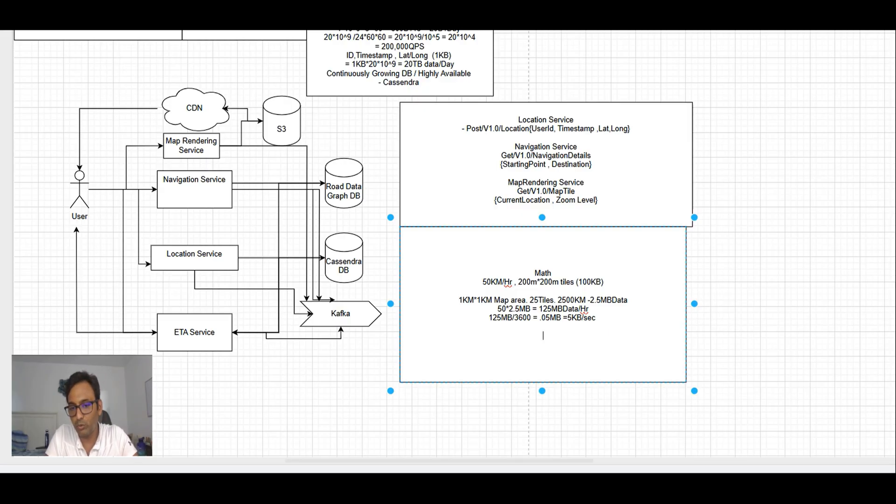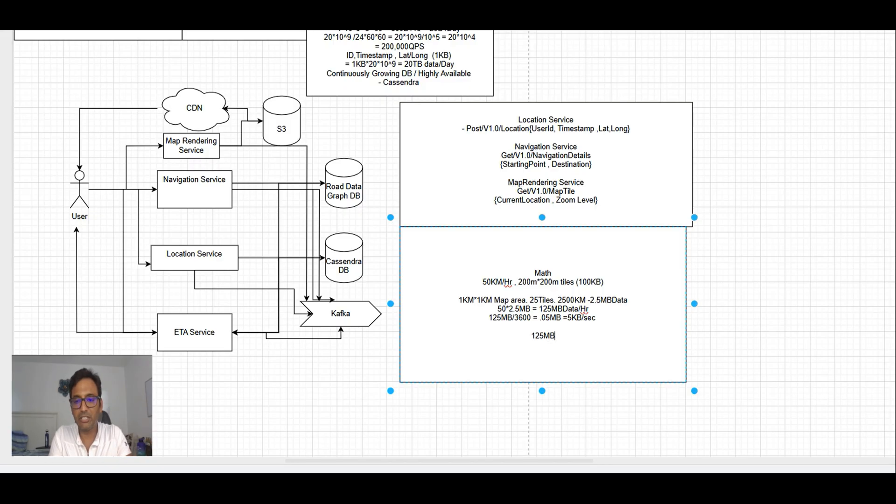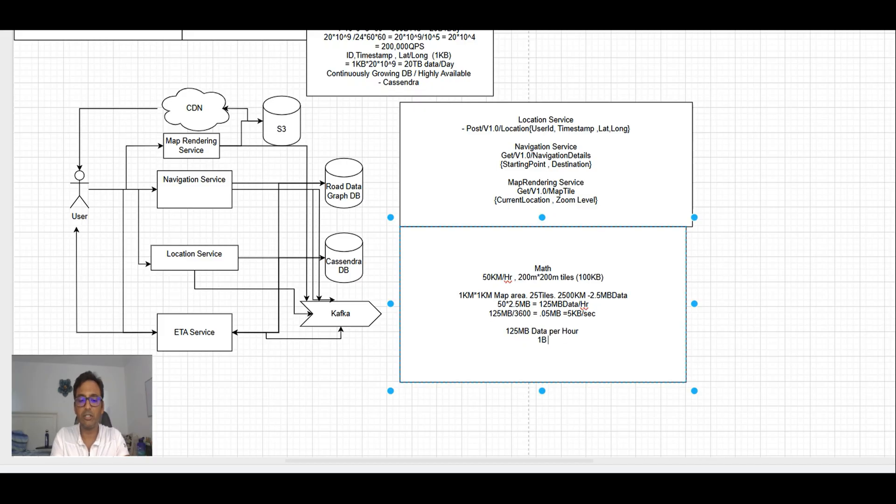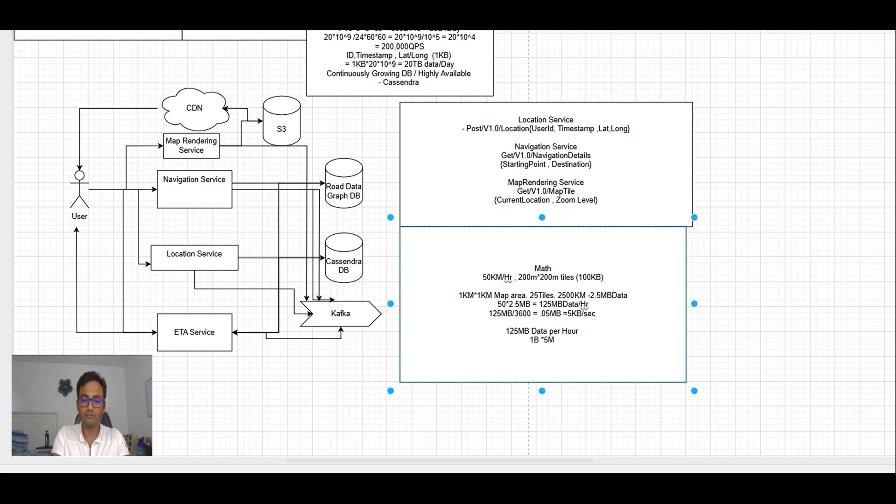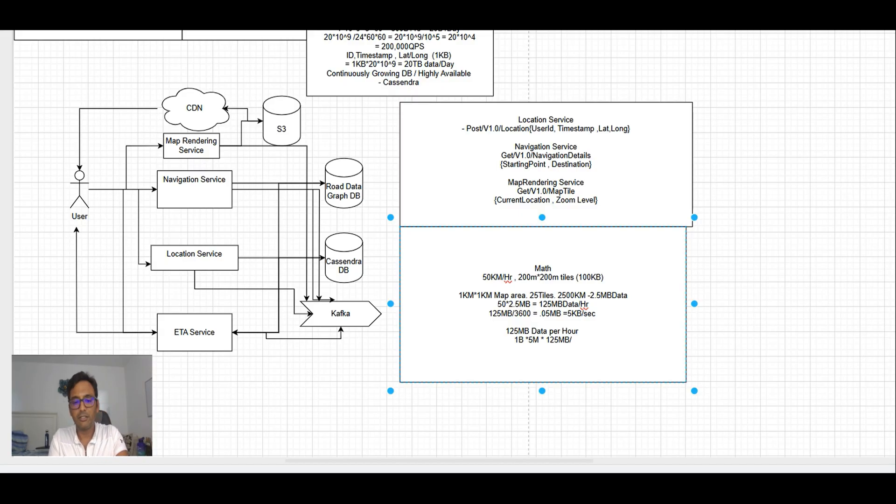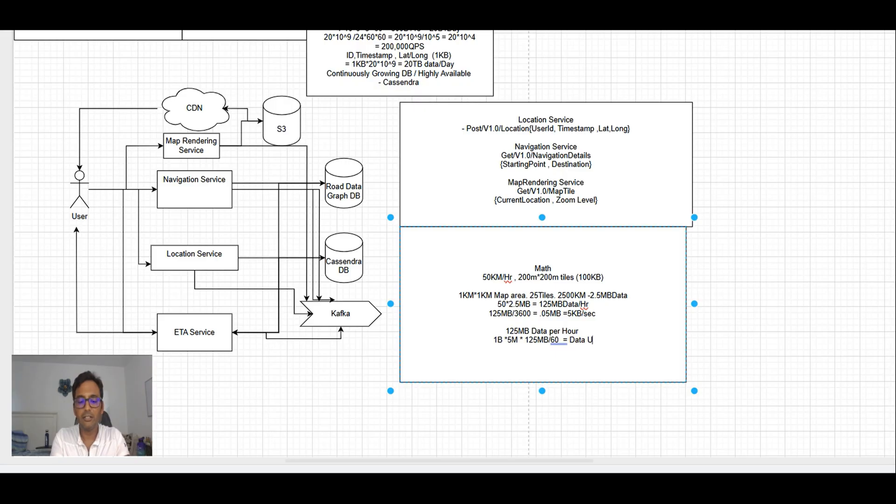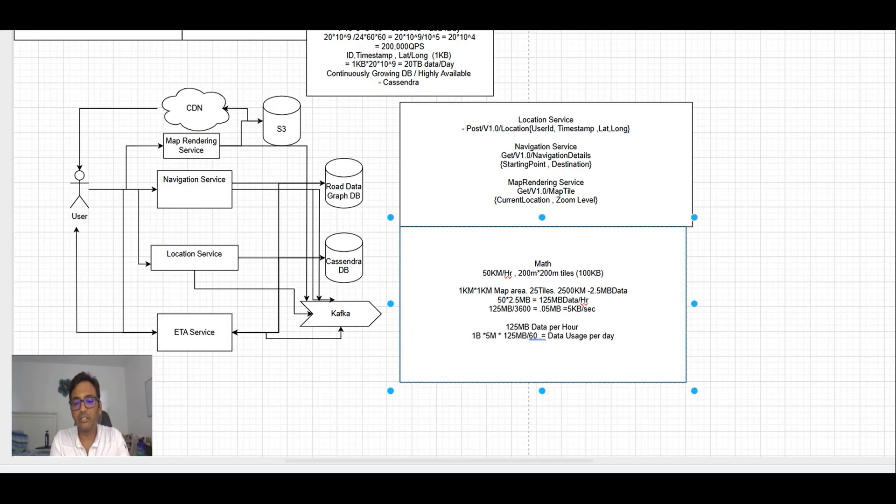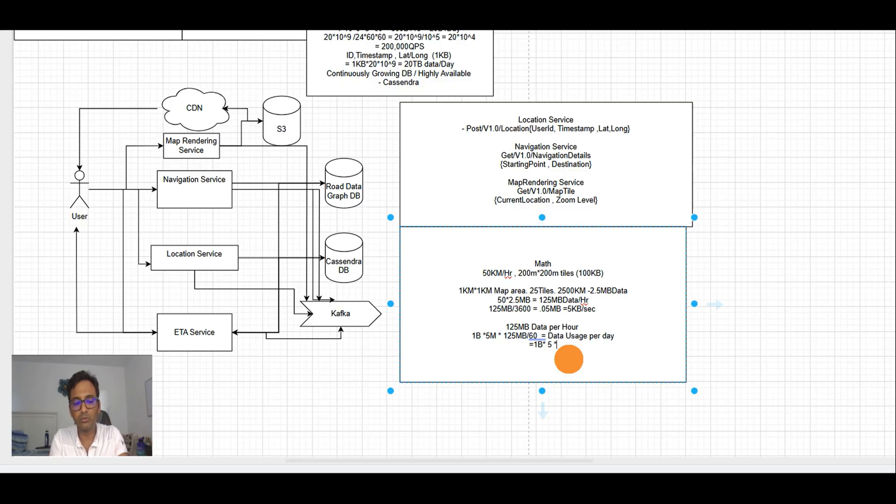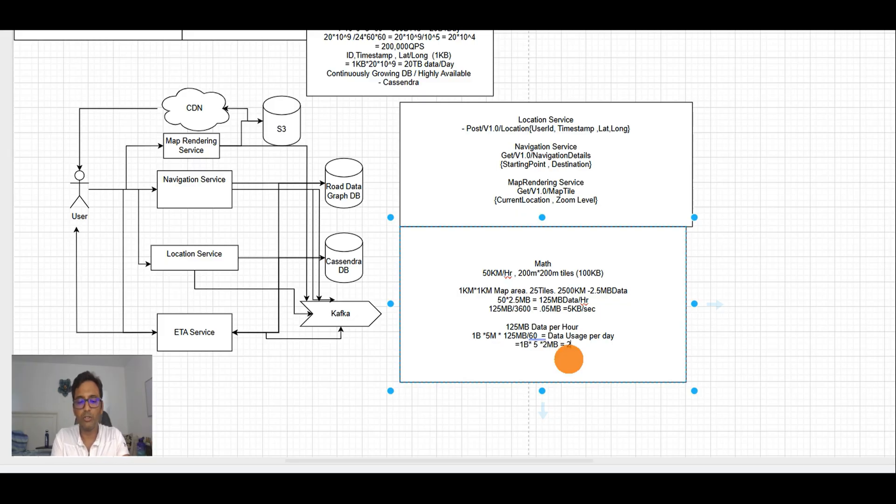Map rendering service is using the current location and the zoom level. Based upon this data, it's deciding what level tile needs to be picked up and how many tiles need to be downloaded. Those tiles are getting downloaded from S3. Now let's see closely how much total data we are downloading per hour. We have 125 MB data per hour and there are 1 billion users using it 5 minutes daily.